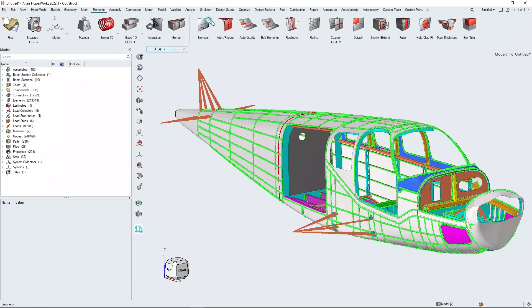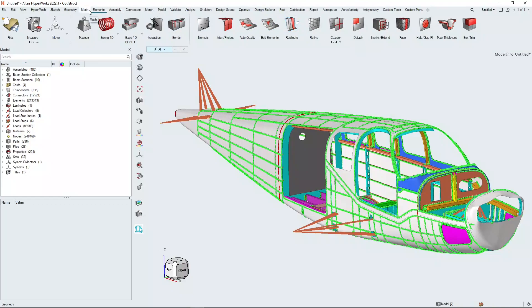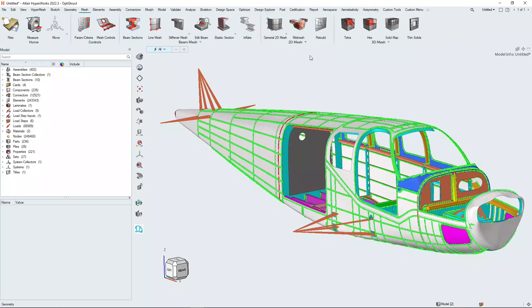We're going to be looking at the replicate function, where you can take an existing feature within the mesh and replicate it to other parts of that mesh. And finally we're going to look at the rebuild tool which allows you to rebuild mesh based on meshing criteria without using the AutoMesh panel.